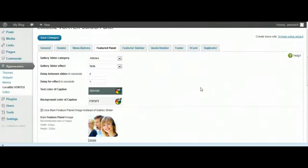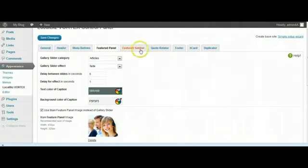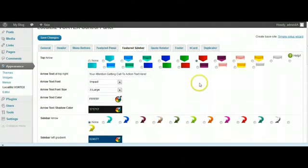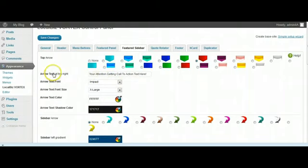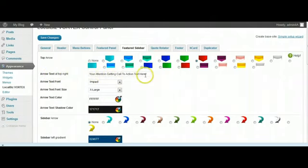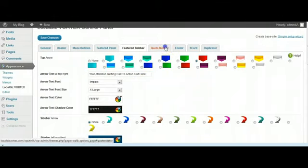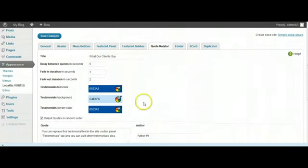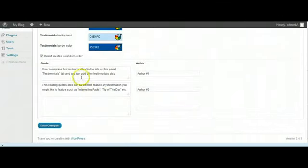I'll come back on some of these other things in another video. The text for the arrow at the right, it just says 'Your attention getting call to action text here,' or whatever you want to put in there you can put in there.